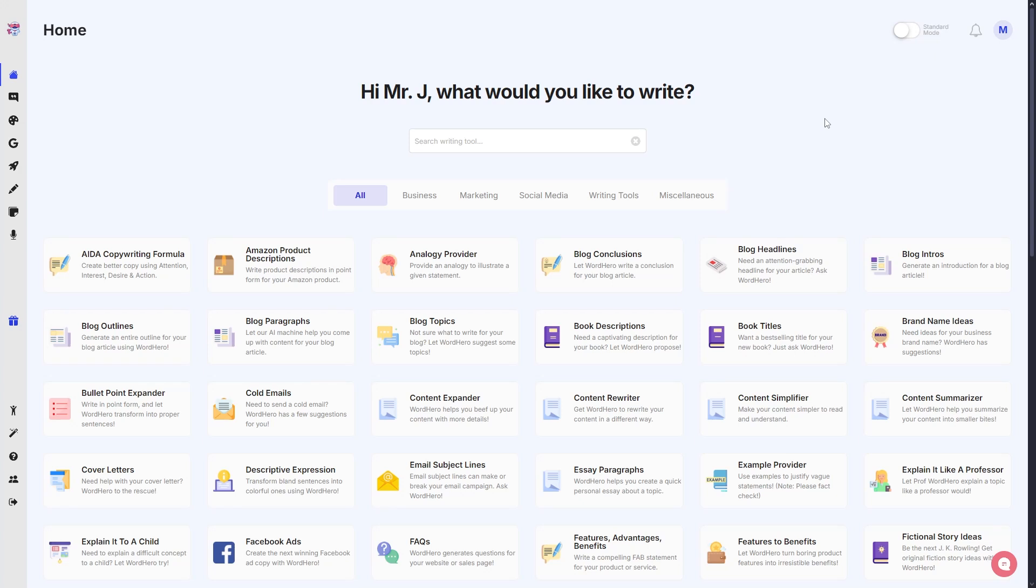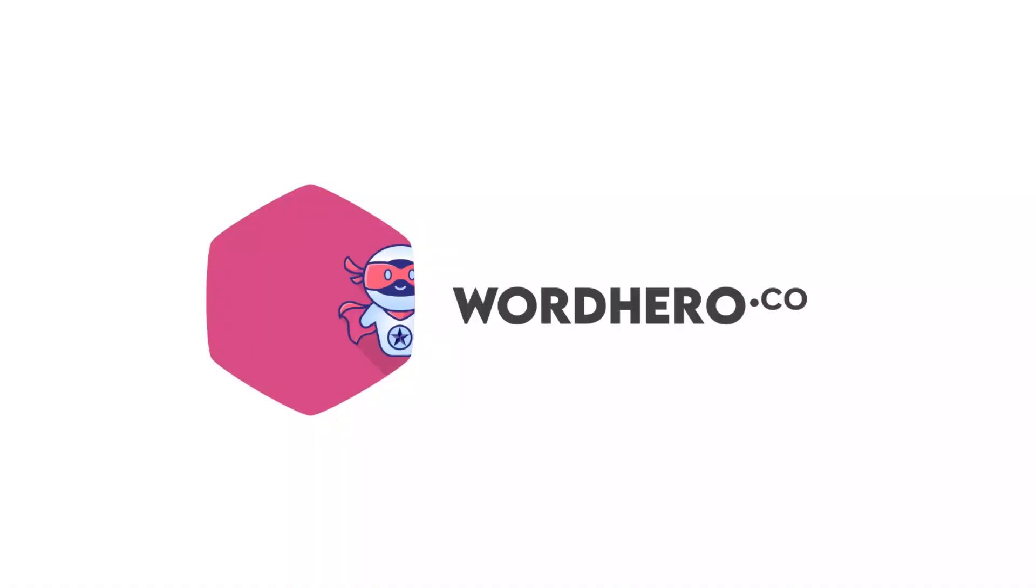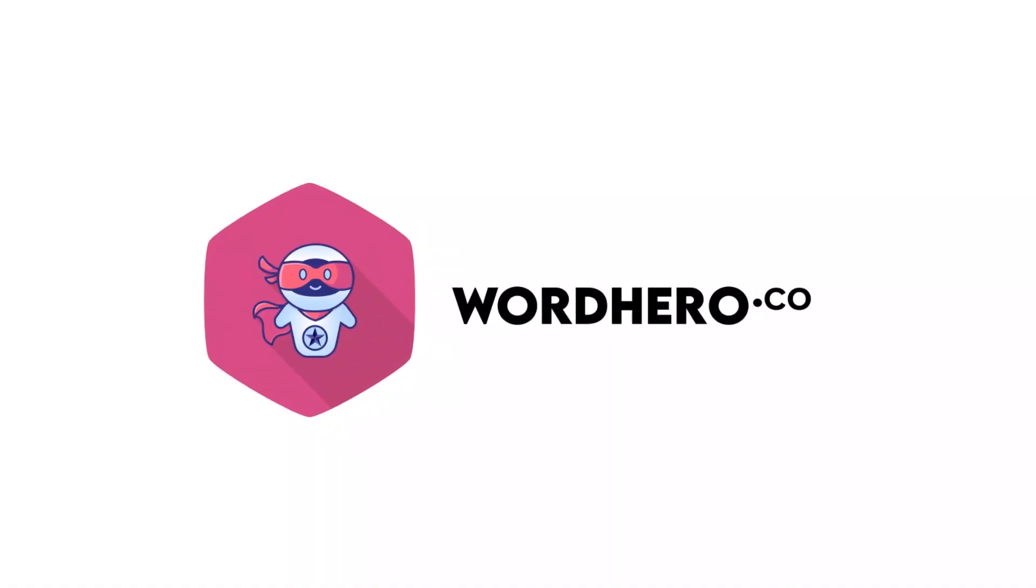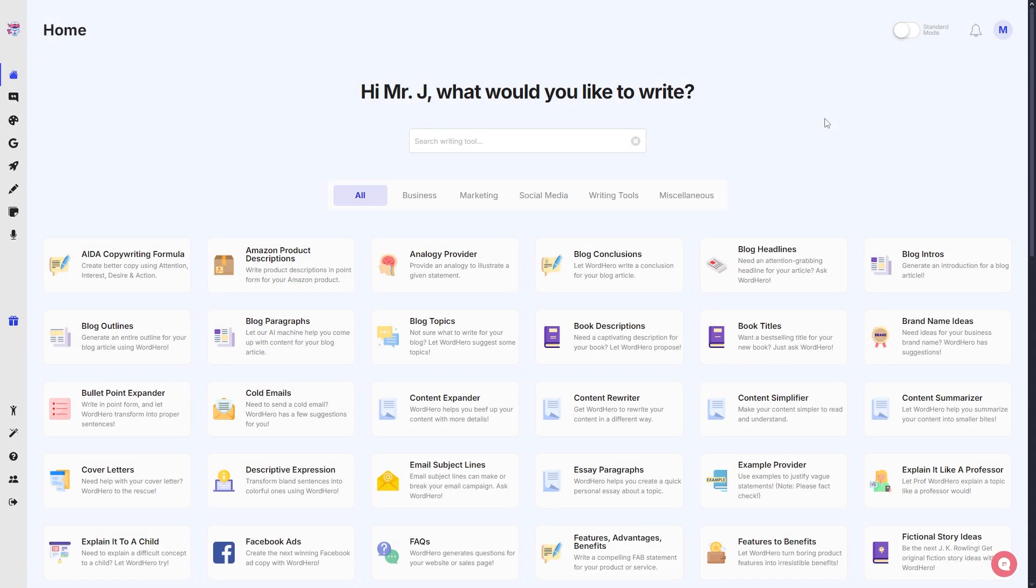Hello guys, it's me again, Mr. J from Word Hero, and welcome back to the channel. In today's video, I'm going to show you our new Advanced Writer. Now Advanced Writer is not a new feature in Word Hero, but we did a little bit of revamp.